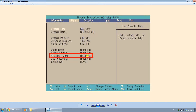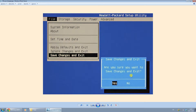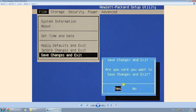So just enable this using the navigation that's displayed at the bottom of the image right here. And of course, don't forget to save your changes afterwards and boot your computer back up.